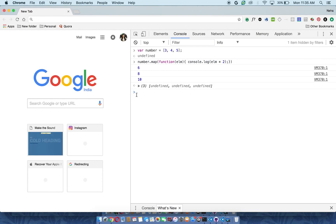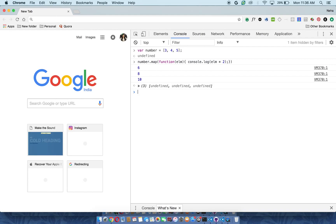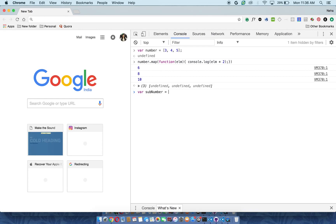The most important property of map is it actually gives you a result in a new array. So if there are any use cases where you want to create a new array out of an old array, you can use the map function and it is very easy. Because if you will do this in the traditional way of using the for loop and using push method and all that, that will require a lot of code. Here you can do it in a single line.